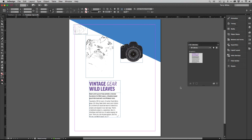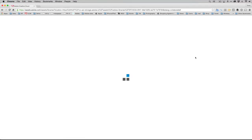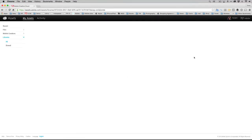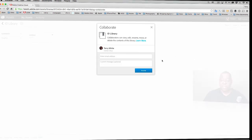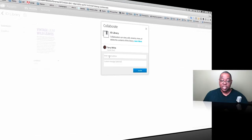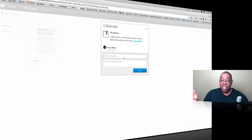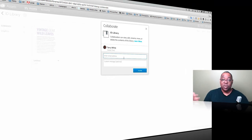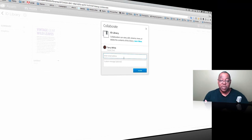As a Creative Cloud library, I have the ability to collaborate or share this library with others that I want to have access to those elements. I can invite others to this library. That library will show up in their libraries panel, and they'll be able to drag elements in and out, add elements, or take elements and use those elements on their designs from my Creative Cloud library.